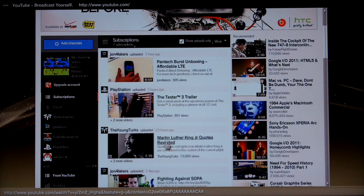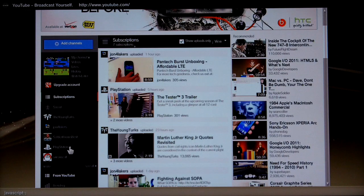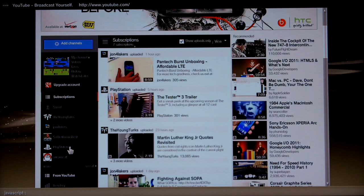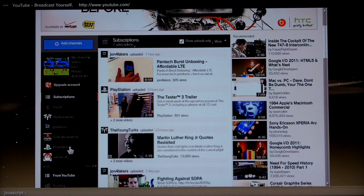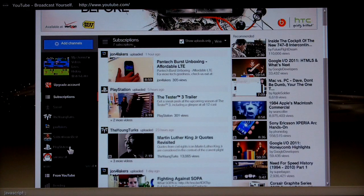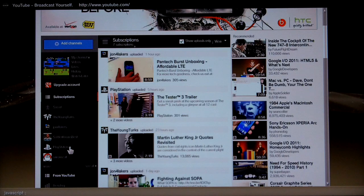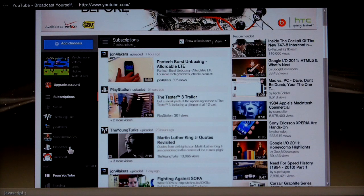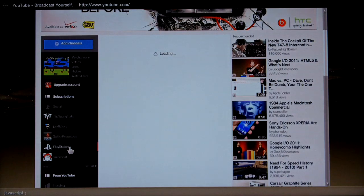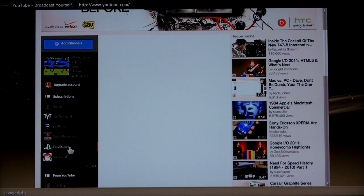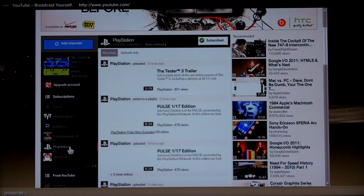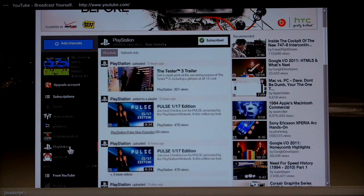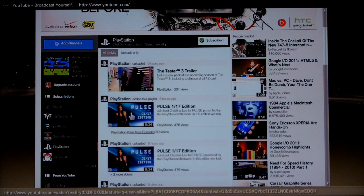So how about we look at an individual subscription. So let's try... PlayStation will be a good one. So let's click that. So again nothing appears to be happening but it is actually doing it. That's something that if Google ever did add support for the browser they could quite easily fix that. And so there you go. That's looking good.